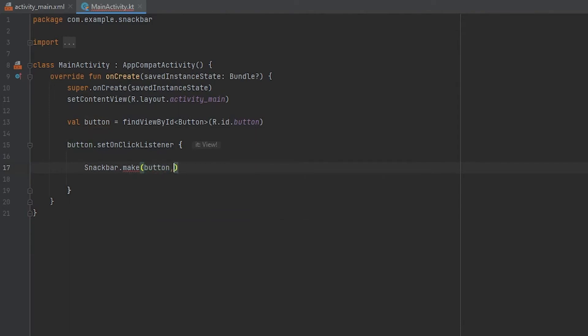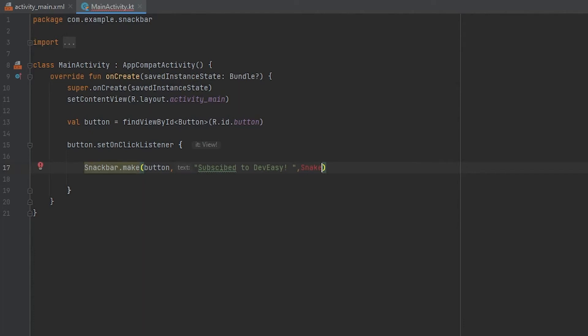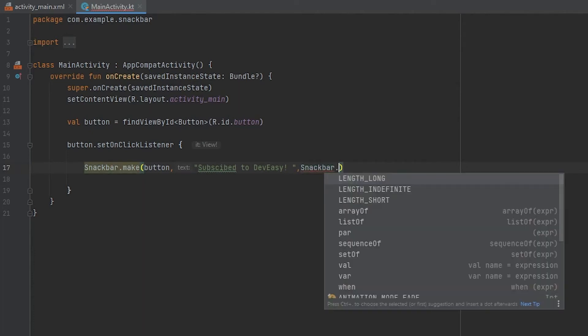And then we will just give the text. And then we have to give the length, so Snackbar.LENGTH_LONG, INDEFINITE, and SHORT we have.